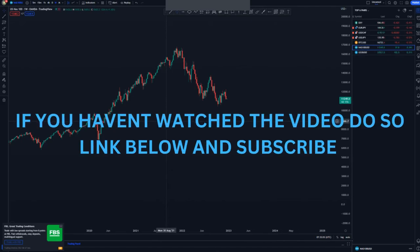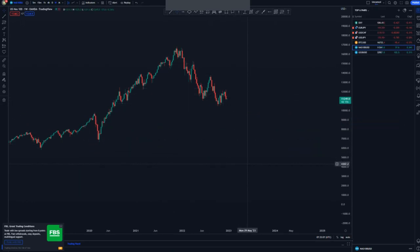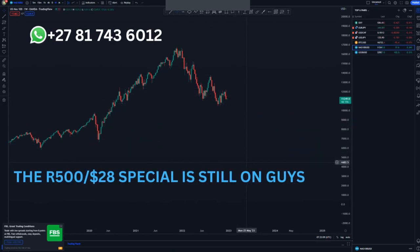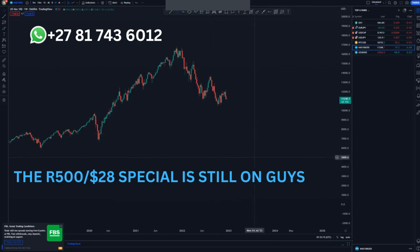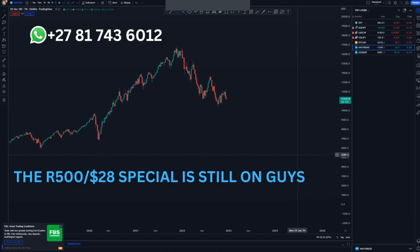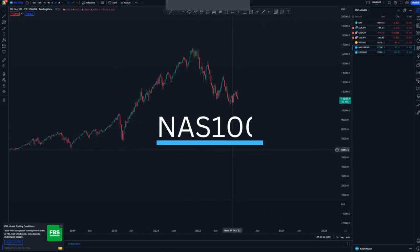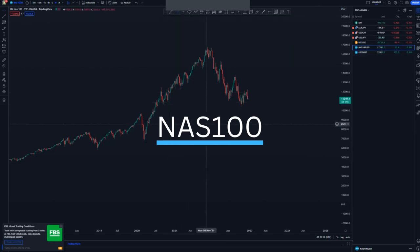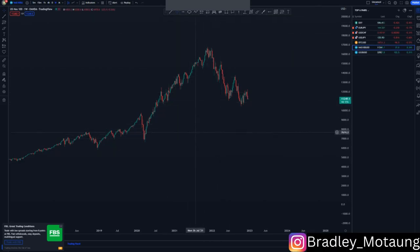NASDAQ will be selling, guys — it's currently selling. There's also a 28% special still on for this month. If you want to join, use the link in the description below where I have my WhatsApp link so you can contact me.